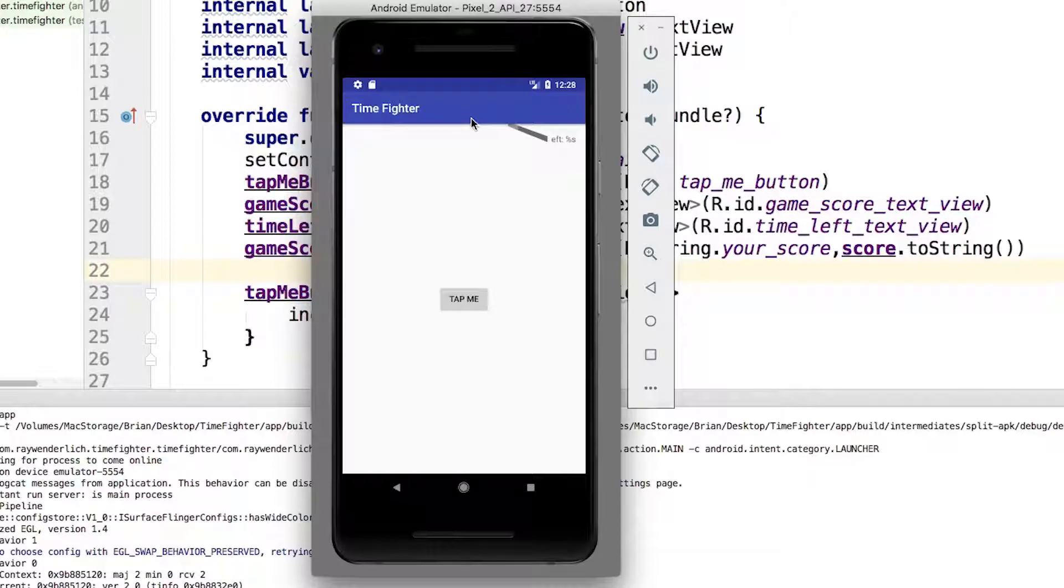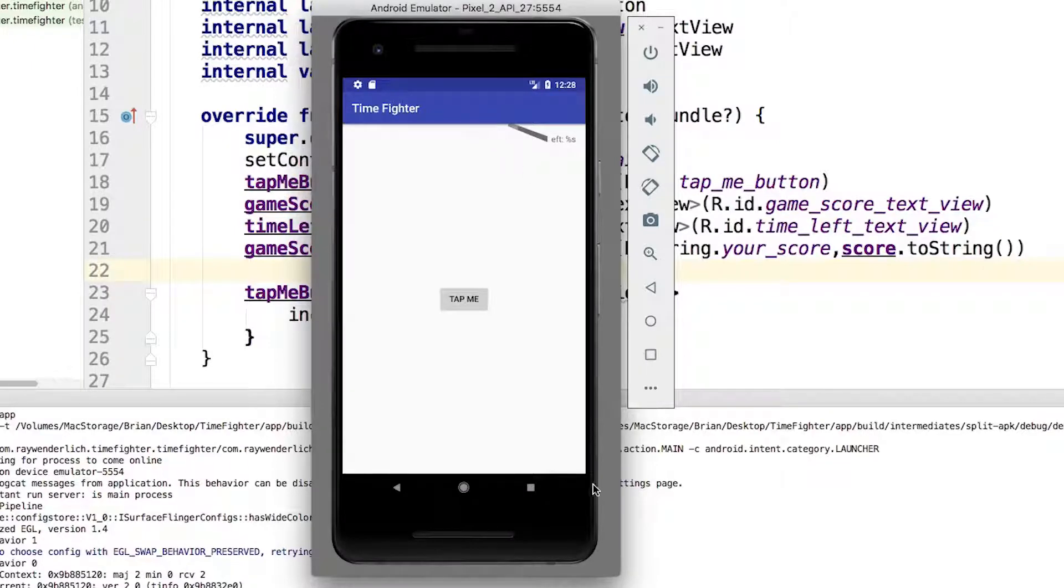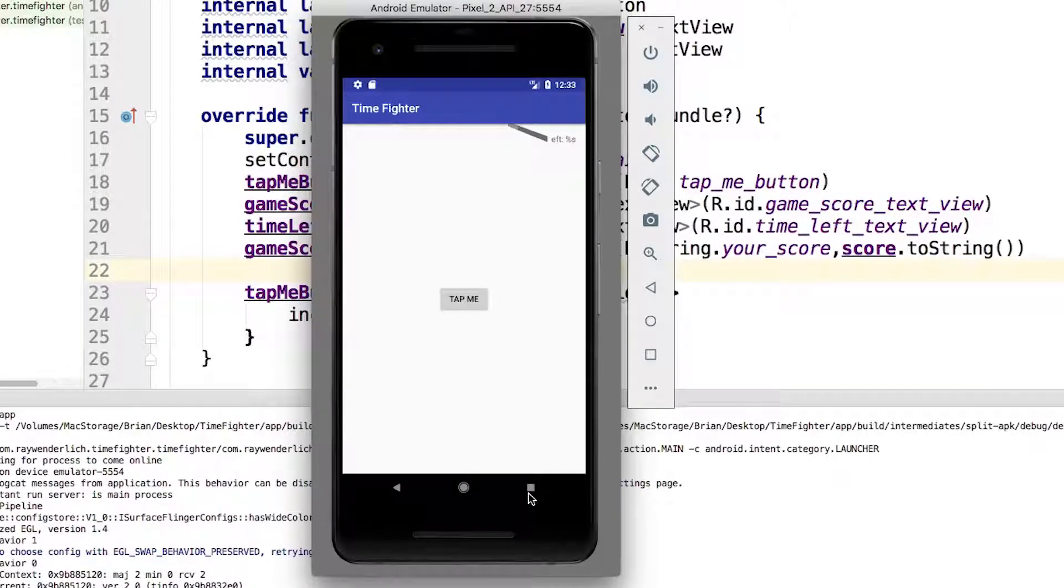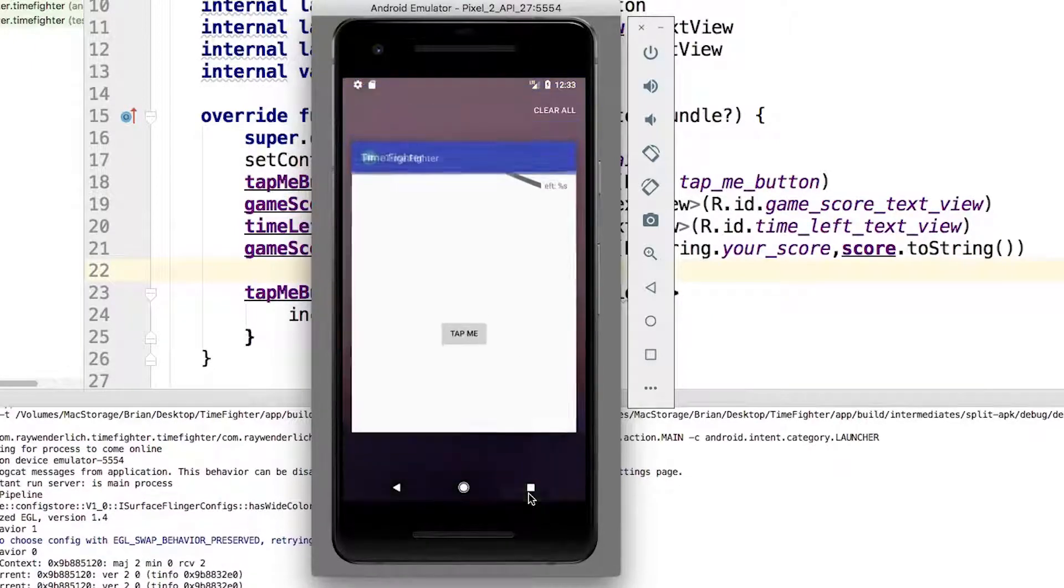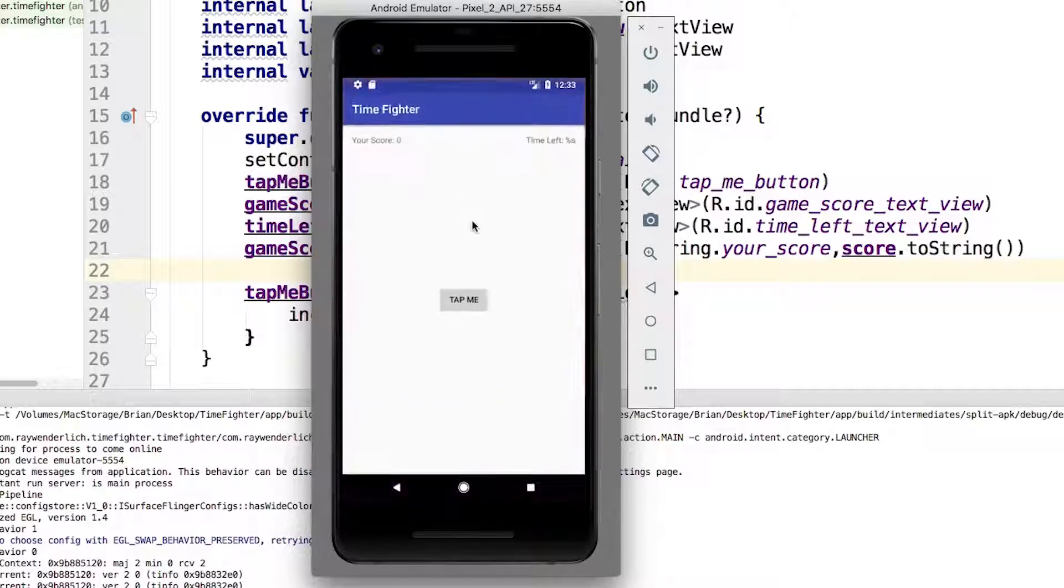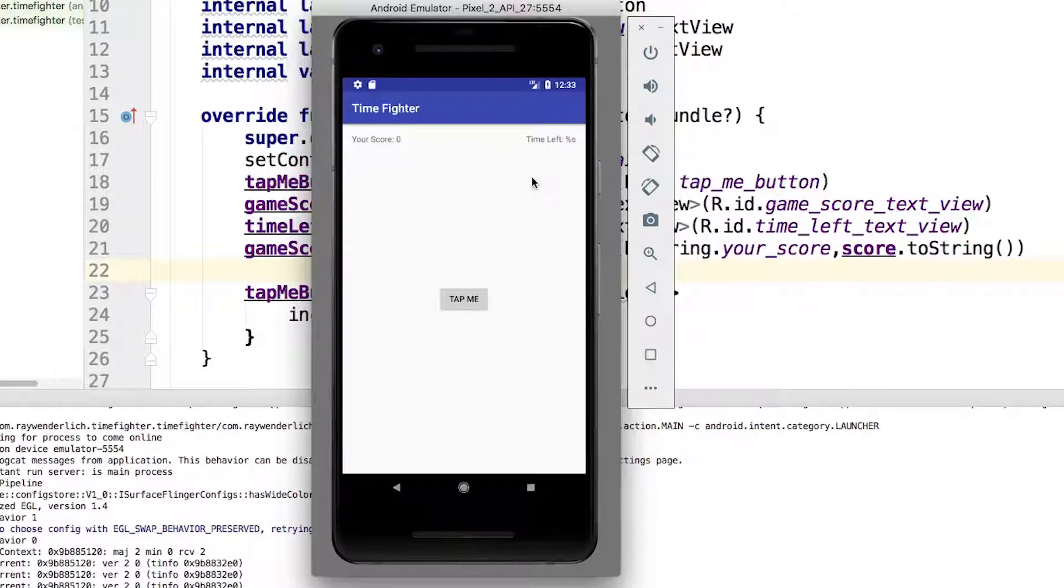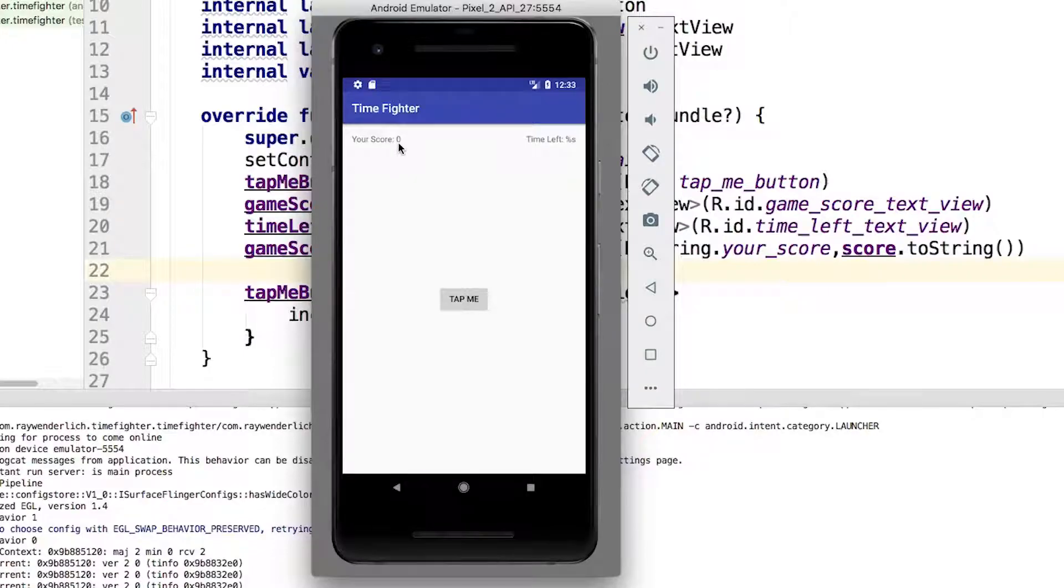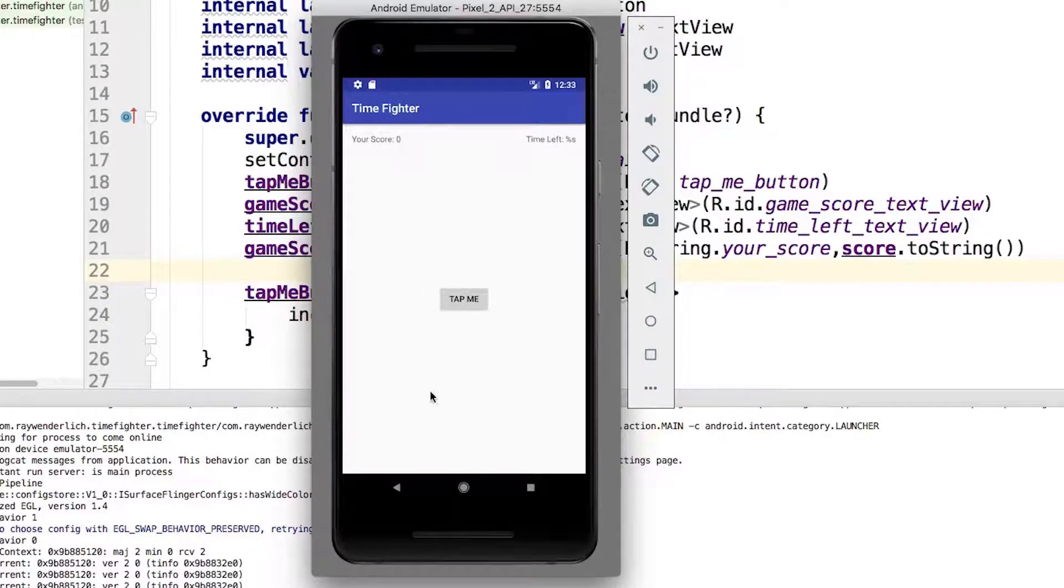You'll notice in this case the emulator runs into display issues from time to time. Just click the app switcher button and then click the app again, and the rendering should sort itself out. And look at that, we have our text initialized.